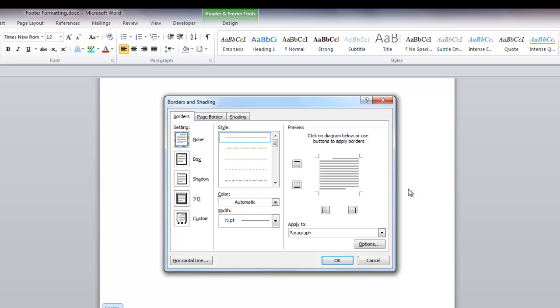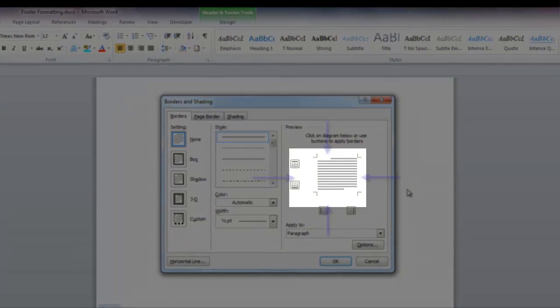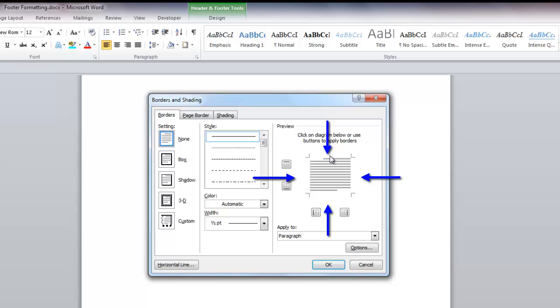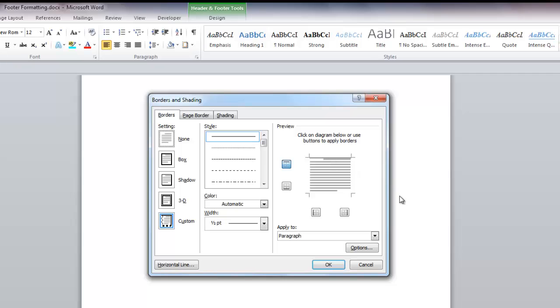After you make your choices for style, color, and width, click in this box. You can click any of the sides of the box, but we just want to click on the top of the box here and your line will appear. You can be as creative as you need to be.